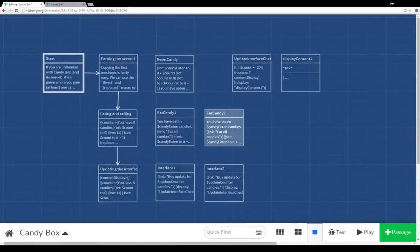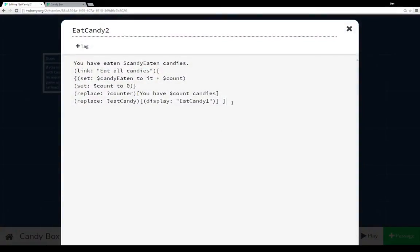Eatcandy2 looks nearly identical to eatcandy1, except the last line displays the content of eatcandy1. So eatcandy1 produces a new link; when clicked, it displays the content of eatcandy2, which produces a new link back to eatcandy1. We're bouncing between passages — displaying the content of one passage, which displays the content of another, which displays the content of the previous. We bounce back and forth using two different passages and the display macro to always maintain a live link.